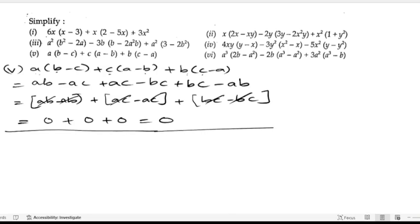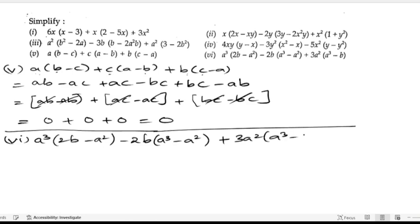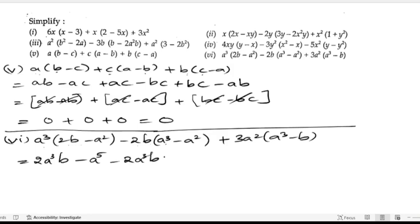Now let us solve the sixth and last bit: a³(2b - a²) - 2b(a³) + 3a²(a³ - b). Expanding: a³ into 2b is 2a³b, minus a³ into a² is minus a⁵. Then minus 2b into a³ is minus 2a³b. Negative into negative is positive: 2b into a² gives 2a²b, and 3a² into a³ gives 3a⁵.